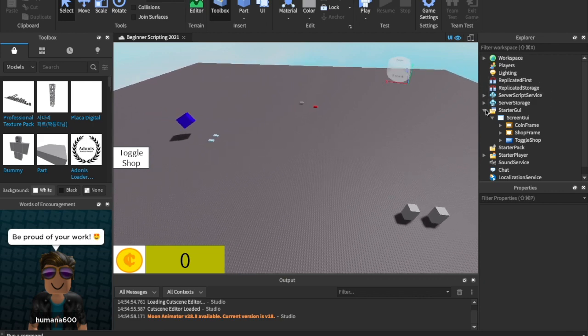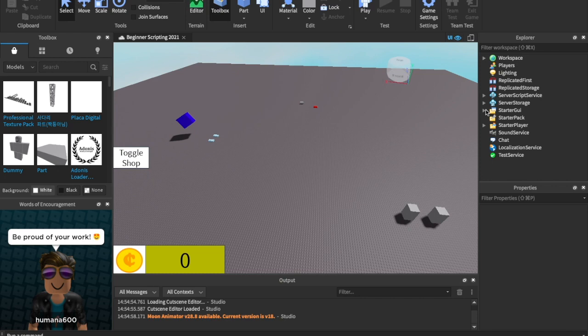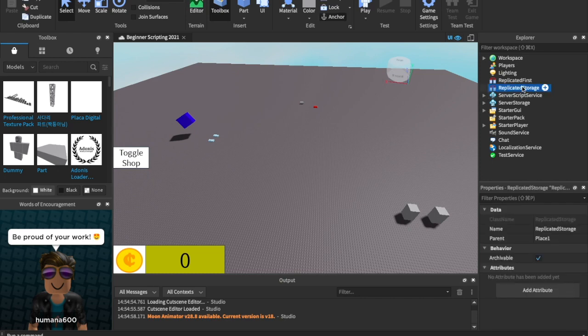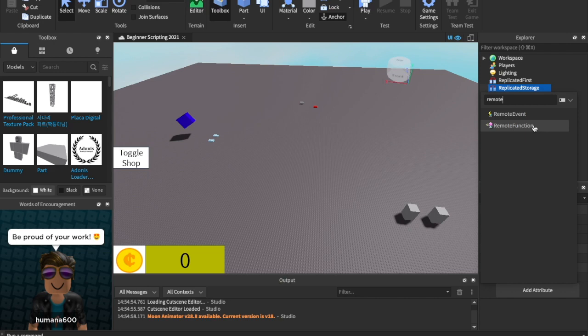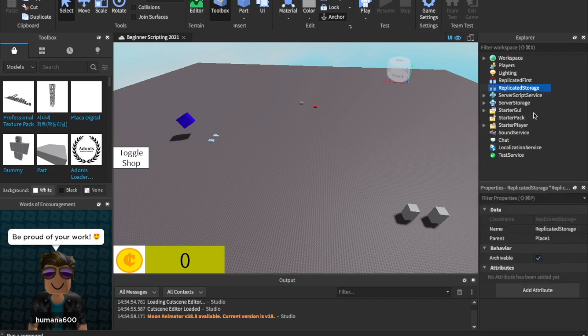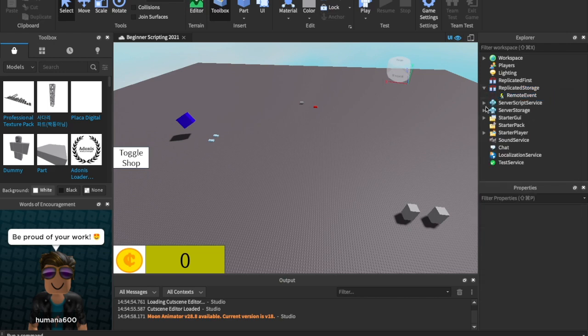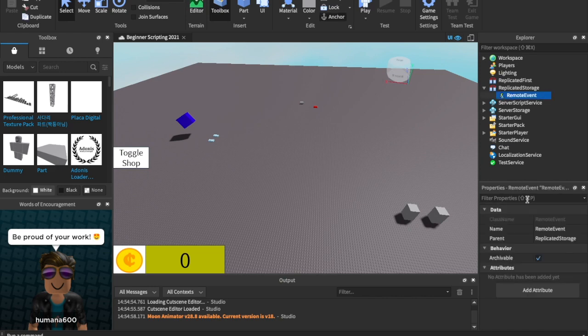How do we make these remote events? So it's really simple. It's an object that you put into your game, and I always place my remote events in replicated storage. So come over to replicated storage and click the plus icon and do remote event. We're not going to do remote functions, just remote events. Remote functions aren't going to be in our beginner scripting series. So we can rename this remote event to something like spawn part.